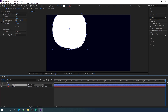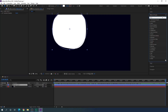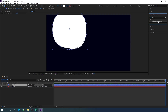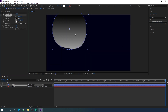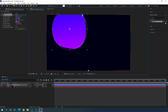Now select the shape layer, minimize the Turbulent Displace effect, and apply one more effect. Go to Effect and Preset and search for Ramp — this is the Gradient Ramp effect. Apply this Gradient Ramp on the shape layer. We have to create a nice gradient color. Select the start color and end color to create a nice gradient color combination. You can also move the gradient points to position the gradient.